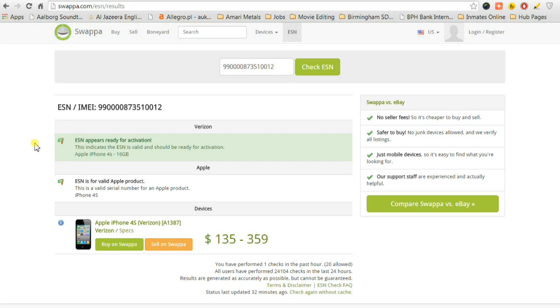Thank you for watching, this has been a video to show you how to check if your iPhone has been reported stolen or lost or blacklisted for some reason. Bye-bye.